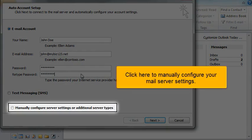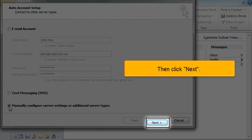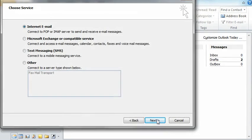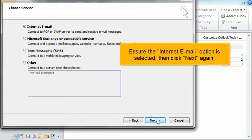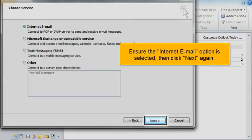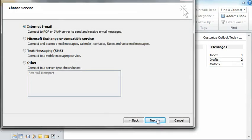Click here to manually configure your mail server settings. Then click Next. Ensure the Internet email option is selected, then click Next again.